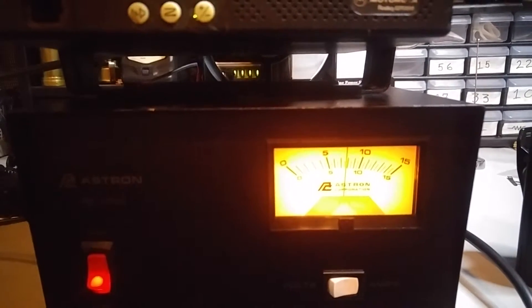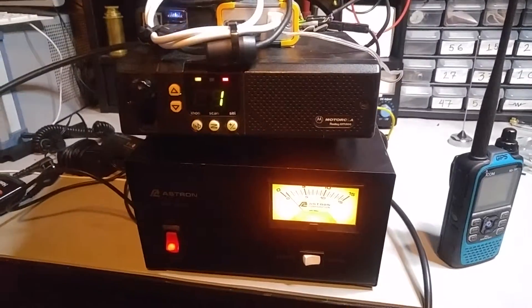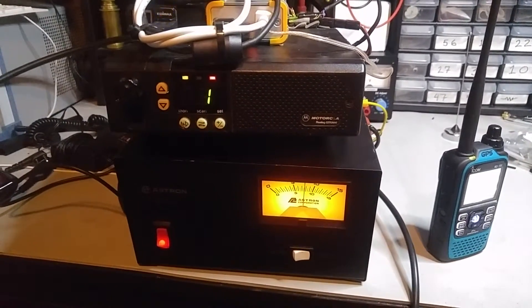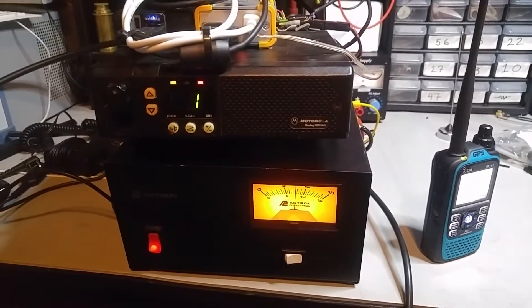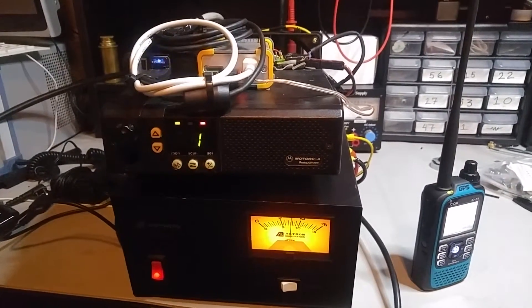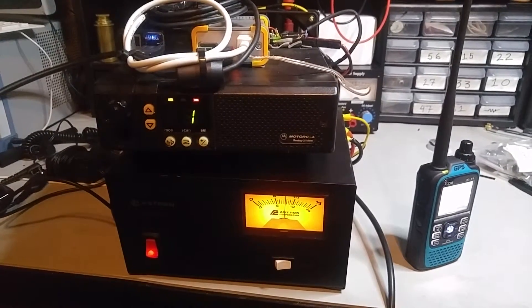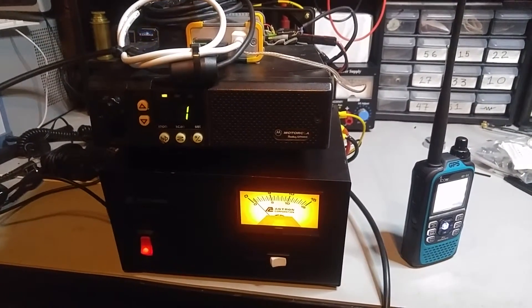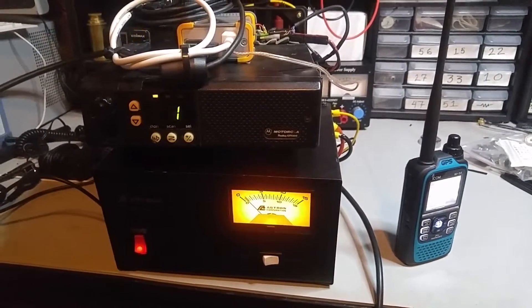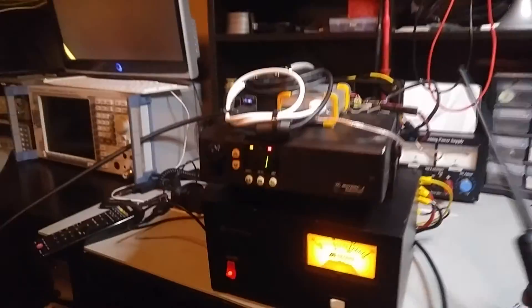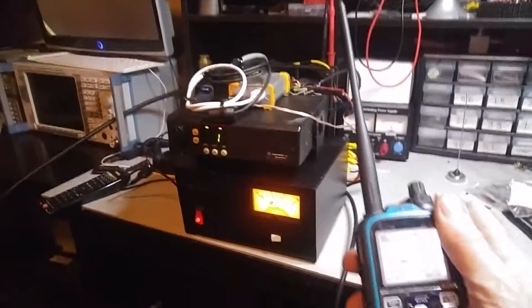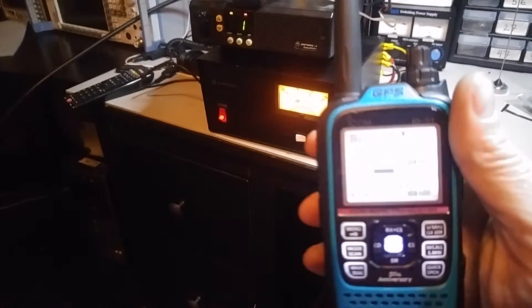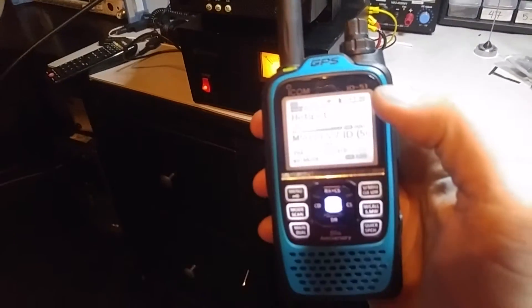That radio is putting out 25 watts. It's on a Diamond X200A antenna on my chimney. Here's my radio. I must have been saying things.